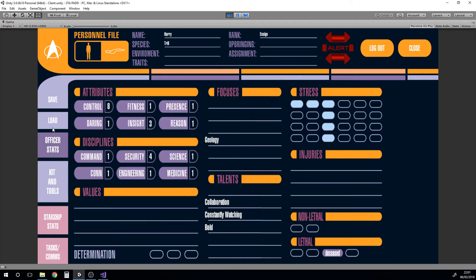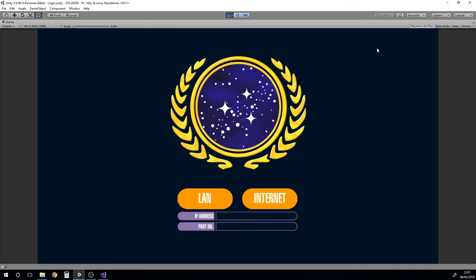Once you've filled in your stats you can either hit save over here on the right hand side. If you need to load in if you have any issues, there is a load system built in here as well. But there also is the close and log out.